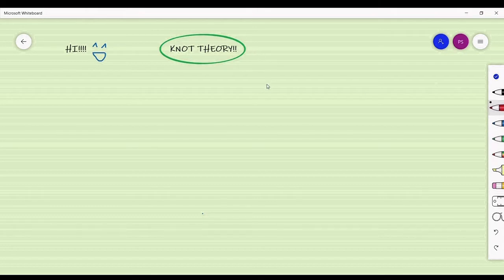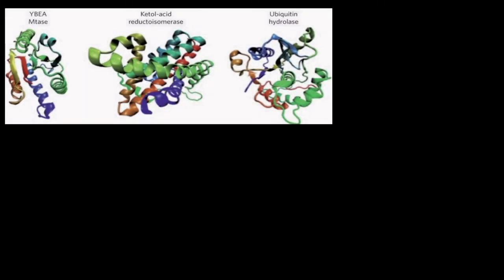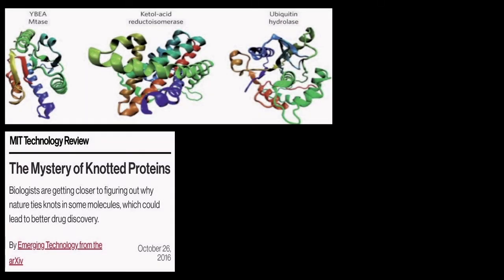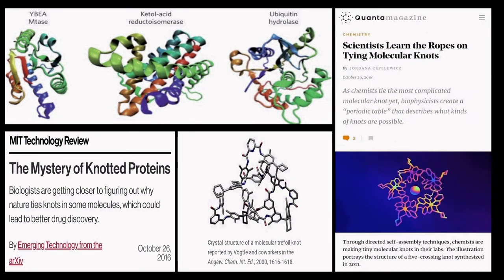Are you wondering why would anyone study knots? Knots arise at several important places like in the protein molecules of your body or even in natural structures that chemists study. Knots are also manufactured artificially in labs for various purposes.